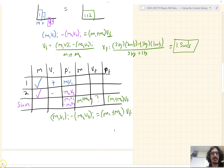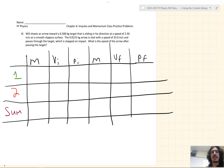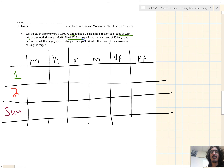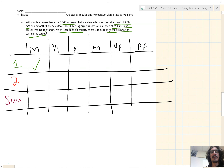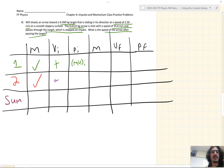Number four is another conservation of momentum problem, analyzed using an MVP chart. Will shoots an arrow toward a 0.3 kg target that is sliding in his direction at a speed of 2.5 m/s on a smooth, slippery surface. The 0.0225 kg arrow is shot with a speed of 35 m/s, passes through the target, which is stopped on impact. What is the speed of the arrow after passing the target? The arrow is object 1, the target is object 2. The arrow's velocity is positive; the target is moving towards us, so negative velocity.